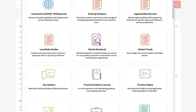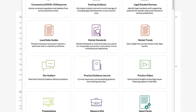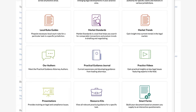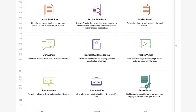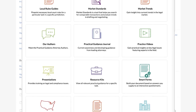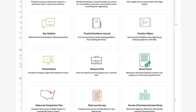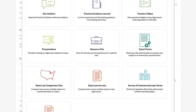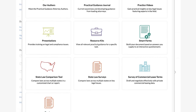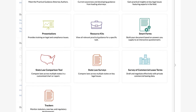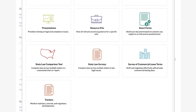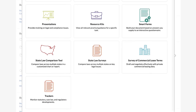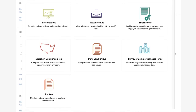The curated lists of content include top resources such as market trends, state law surveys, local rules guides and trackers, as well as tools like market standards, smart forms, and the state law comparison tool.